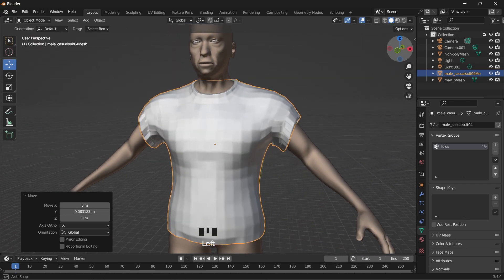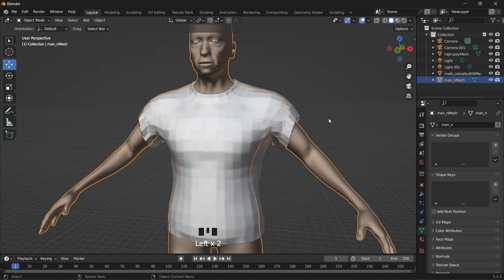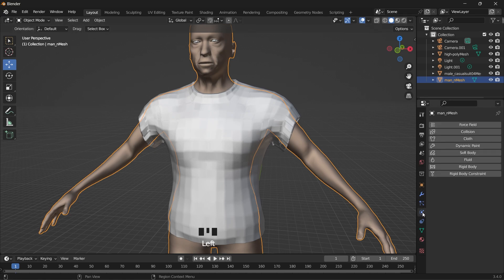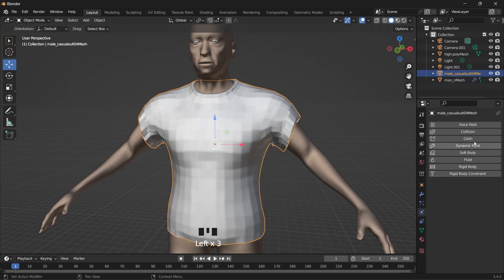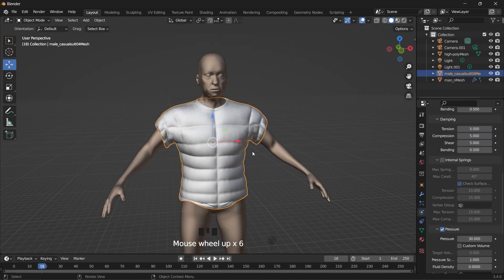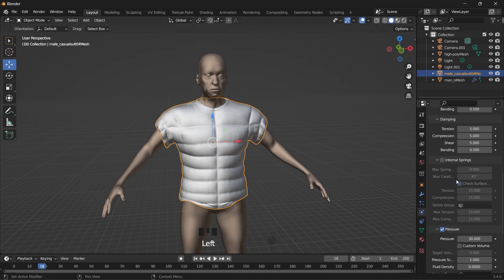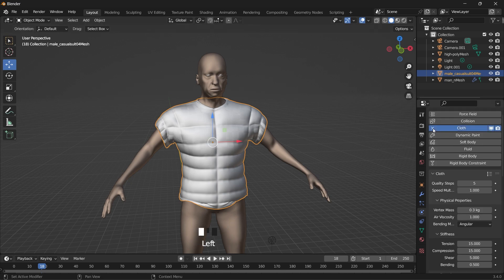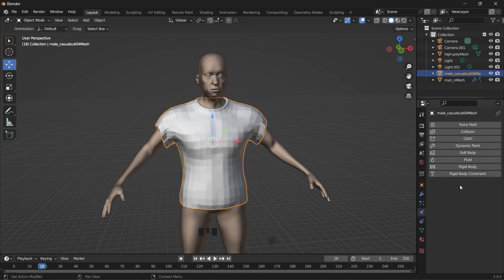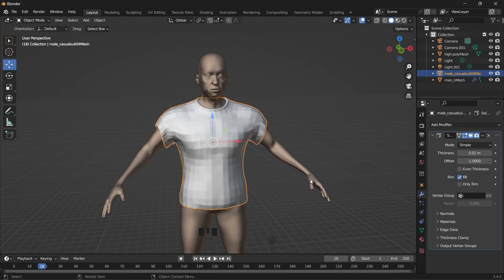So it's time for the cloth simulation. And then we select the base model and turn that to collision. Selecting the shirt to go to cloth. There's a step that we omitted. Before the cloth simulation, we have to solidify the mesh.